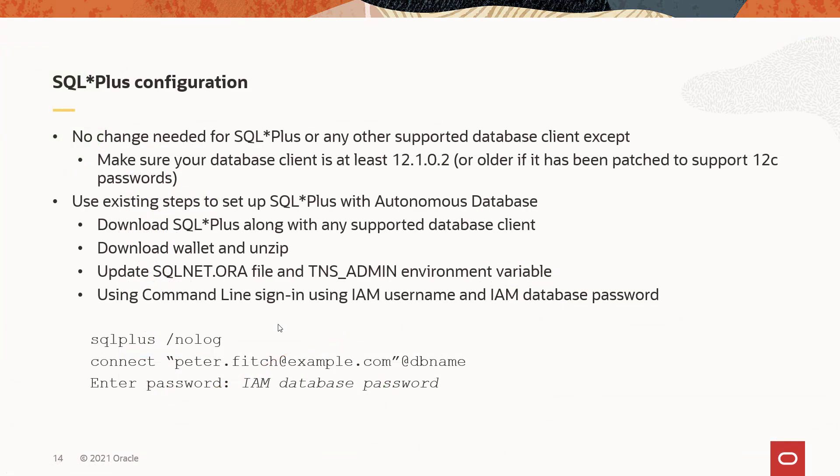From the SQL Plus perspective and the database clients, any supported client, currently supported client, will work. As long as it's 12C or above, it has to be able to use a 12C verifier or the 12C password. If it's an older client, it can be patched to support and be able to provide 12C passwords.